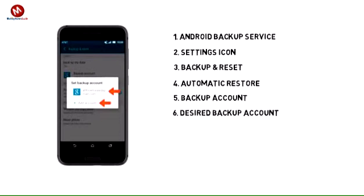Select the desired backup account, or tap Add Account to add a new backup account.